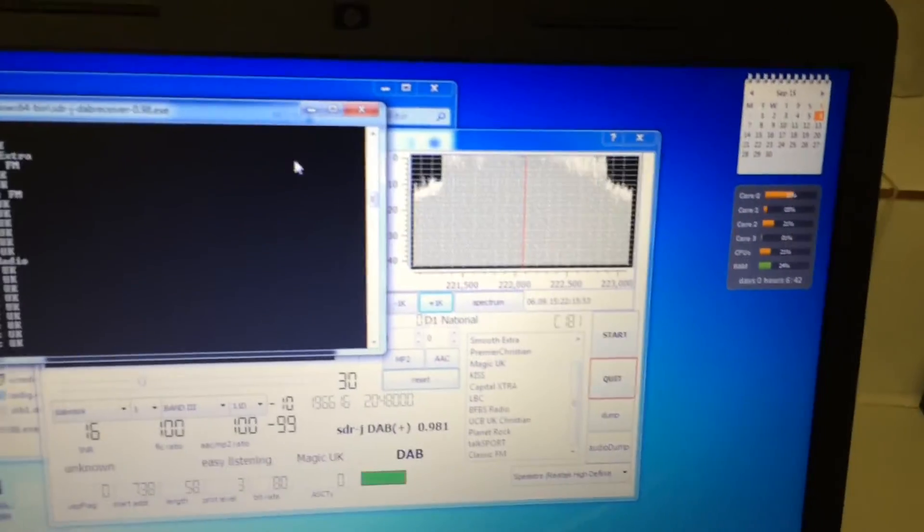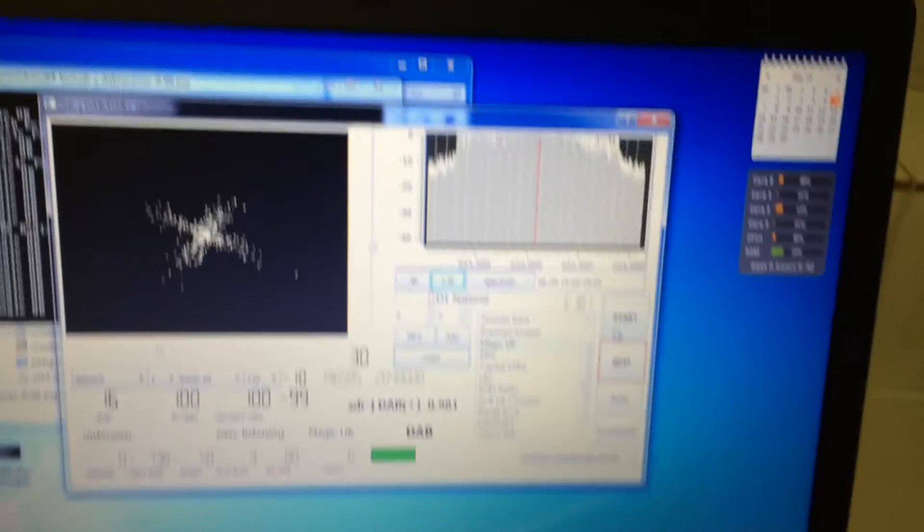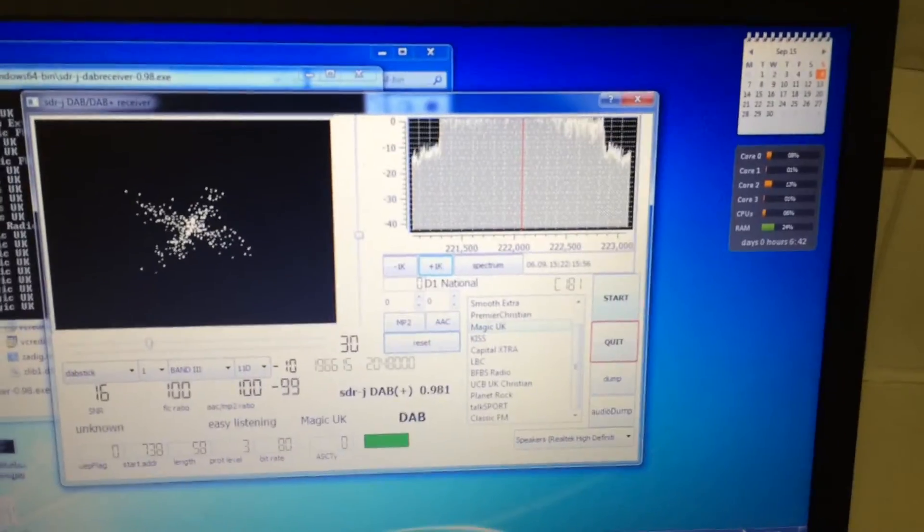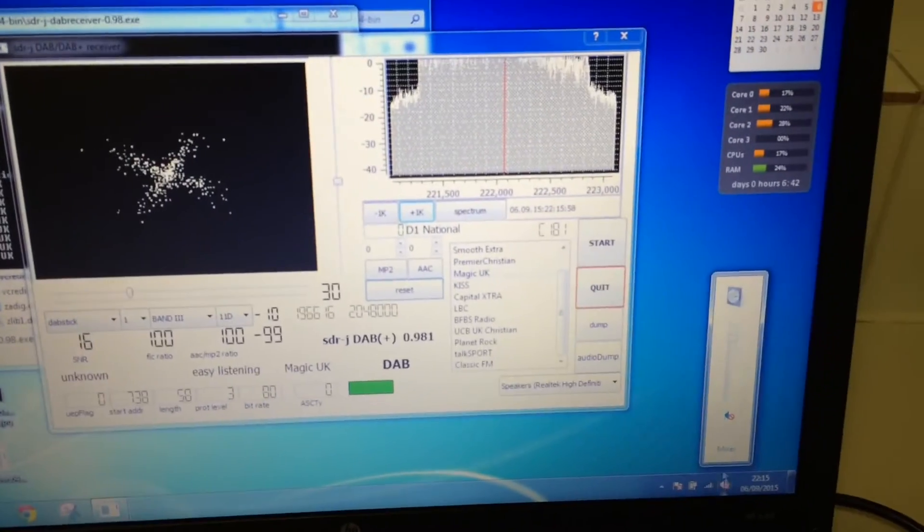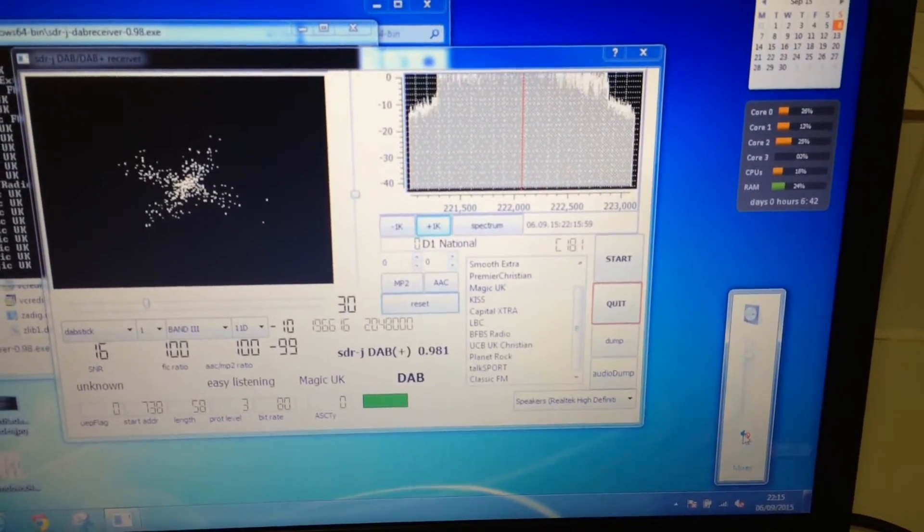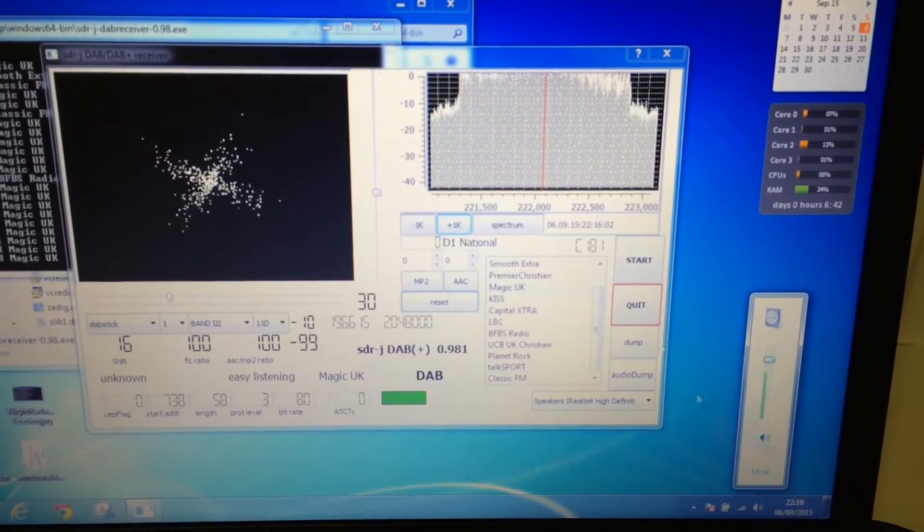I don't know what causes that, but this works. And I've actually muted the speaker, but if I unmuted you, you'll hear that Magic FM is acquiring and playing.